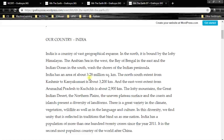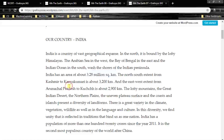India has an area of about 3.28 million square kilometers. From Kashmir to Kanyakumari it is 3200 kilometers, and from Arunachal Pradesh to Kutch it is about 2900 kilometers.